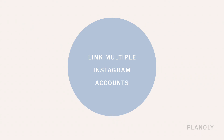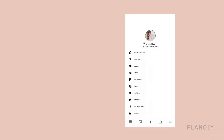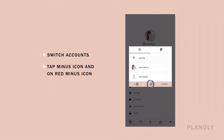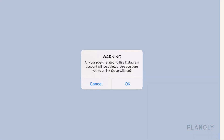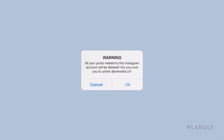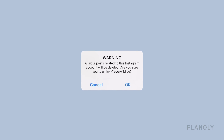If you ever want to unlink your account, simply select Switch Accounts and tap the minus icon, then tap the red minus button next to the account you want to unlink and tap Unlink. Note that all content related to that Instagram account will be deleted in Planoly.